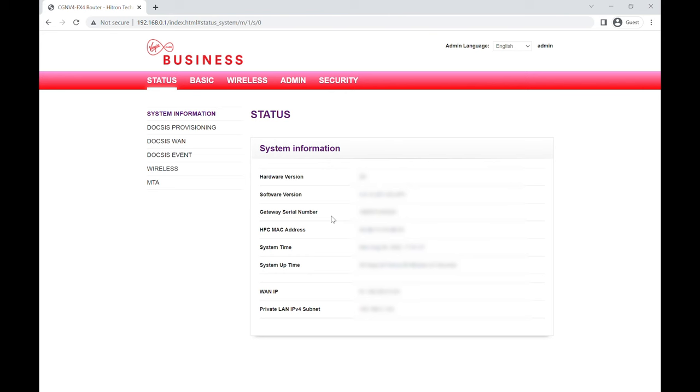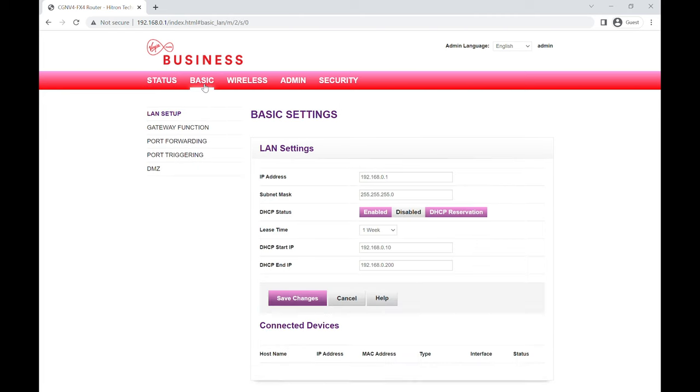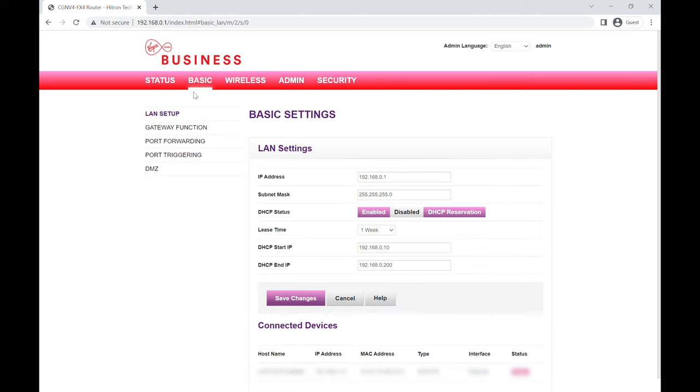Okay, and then once you log in and get your status page, you can just ignore this basically. We're on status at the top here. What we're going to do is go across to 'Basic' and then we're on LAN setup as default.